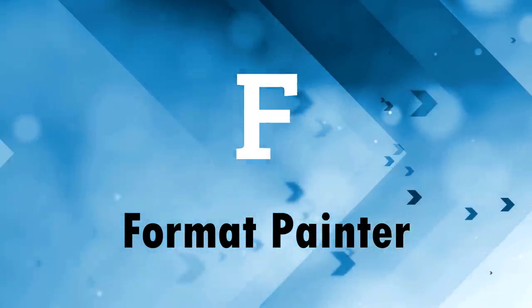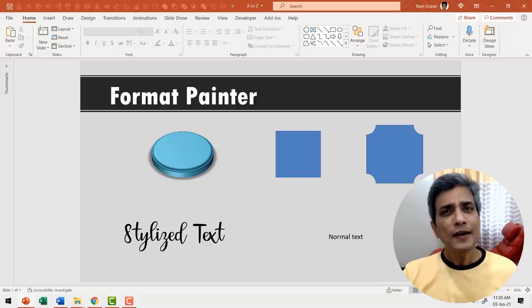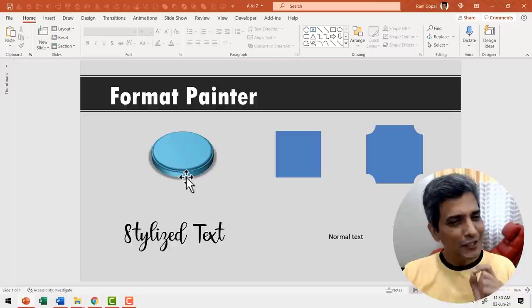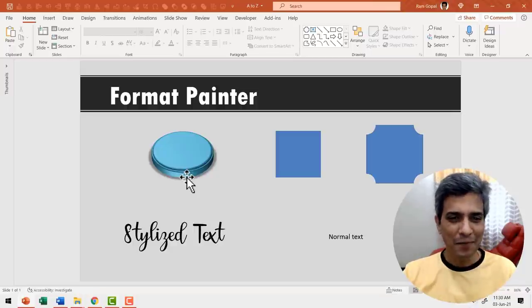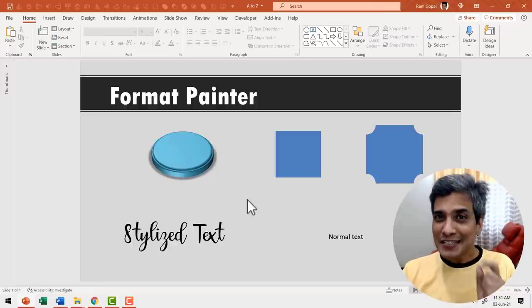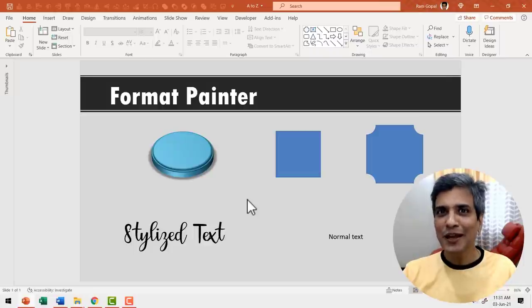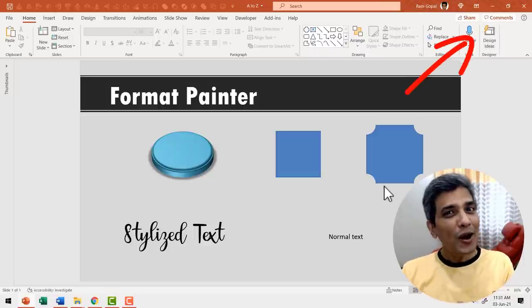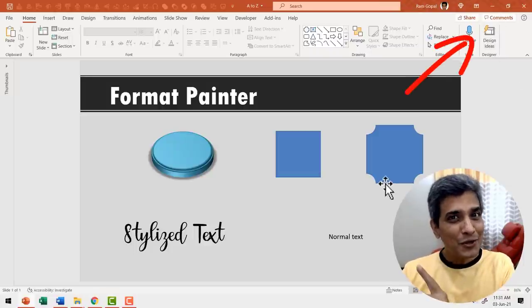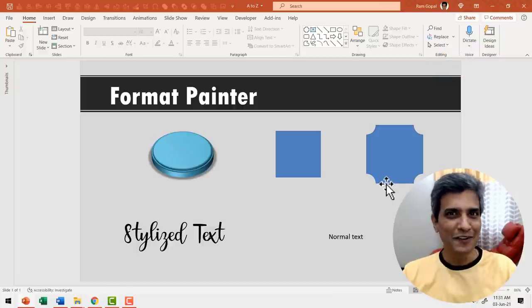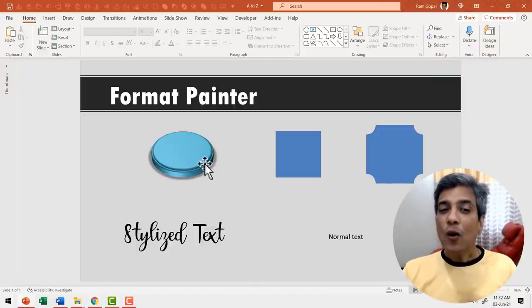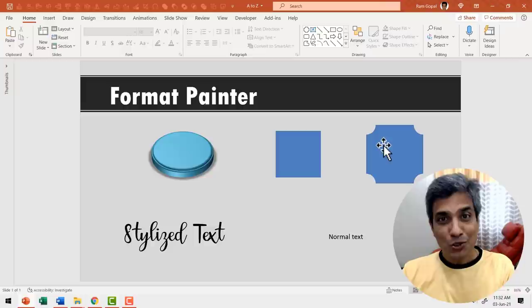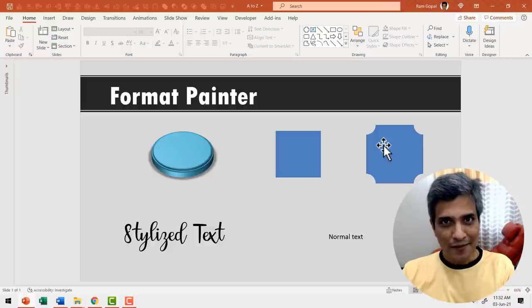F is for Format Painter. Let's say you created this beautiful 3D button in PowerPoint. Don't worry if you don't know how to do it. I've included a step by step tutorial on how to do it in the iCard here. So go ahead and watch the tutorial after you finish watching this video. Now I want to apply the same format to these two shapes as well.